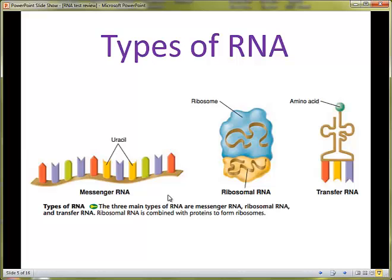However, the ribosomes cannot do that job unless they have a supply of the building materials for making proteins, which are amino acids. Now comes our third type of RNA, called transfer RNA. The job of transfer RNA is to actually transport the amino acids needed by the ribosome to build the proper protein. Every time the ribosome reads a particular codon, it sends a signal to transfer RNA to transport a particular amino acid to the ribosome so it can be linked together into a polypeptide chain.